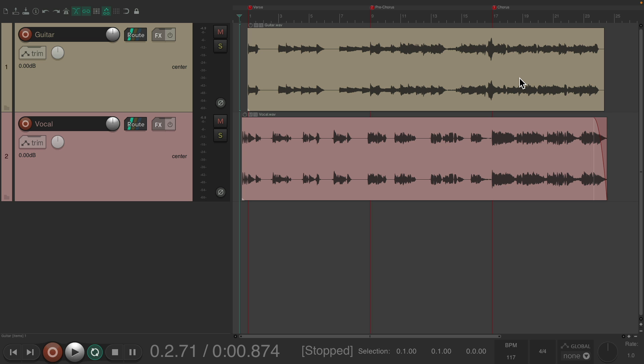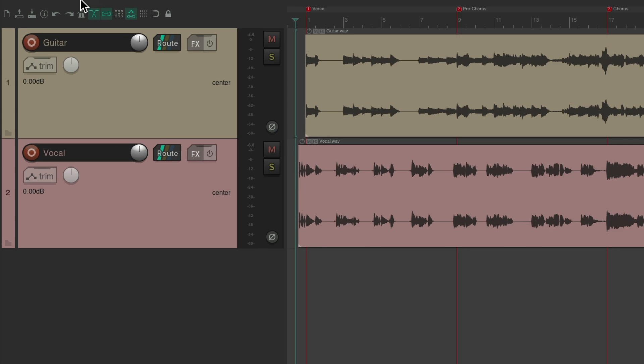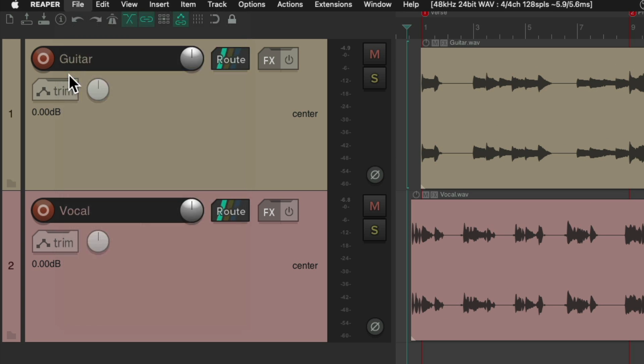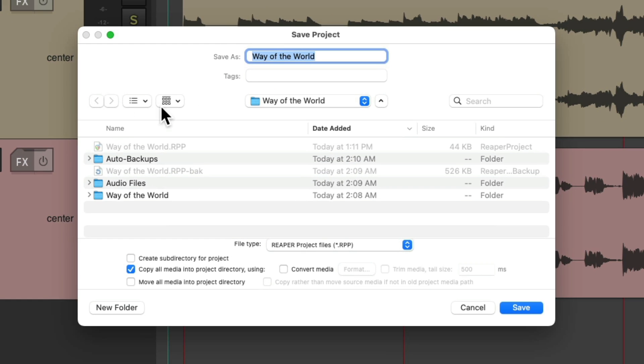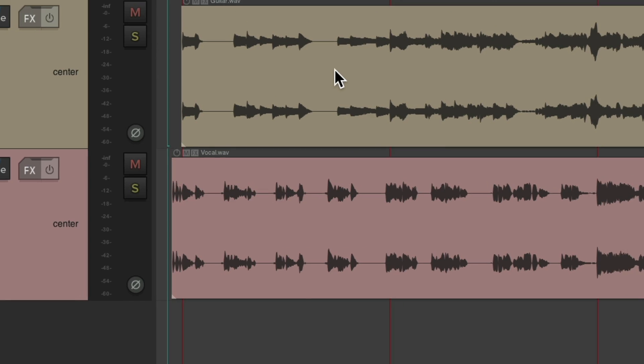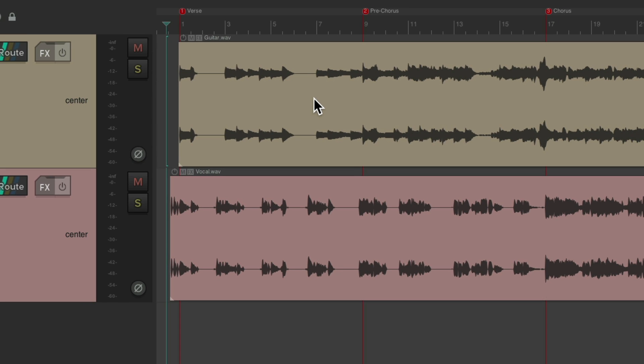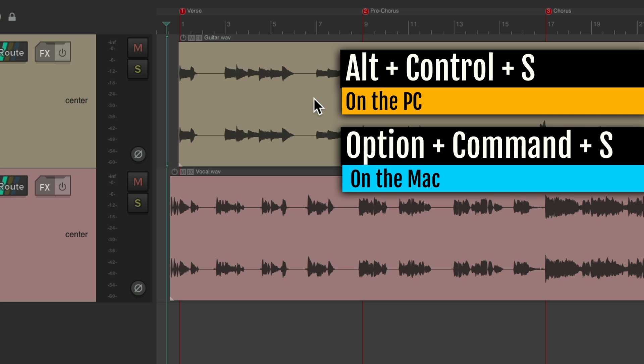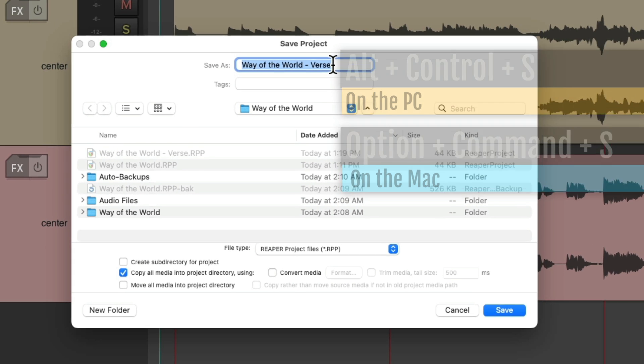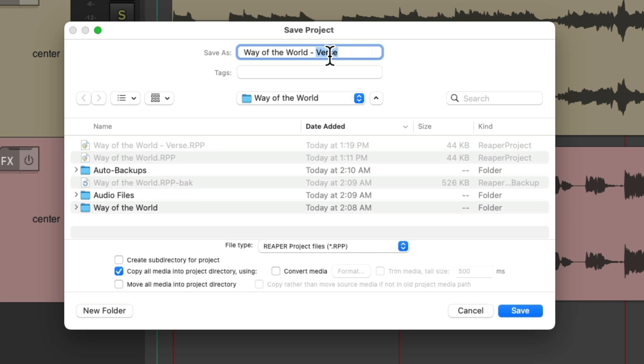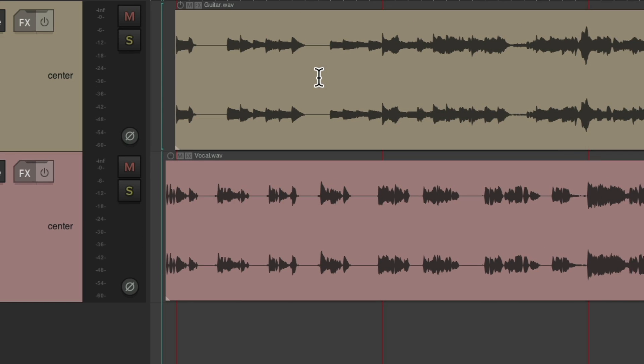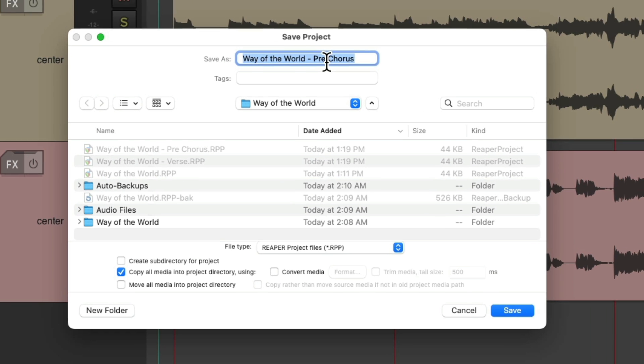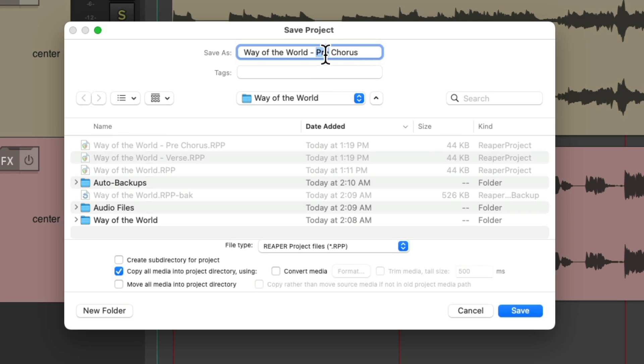So the first thing we'll do is we'll save them in different tabs. Go to file, save project as, and it's already saved with the name. I'm going to save a version as verse. Then I'll do it again using the keyboard shortcut Alt-Ctrl-S on PC, Option-Command-S on Mac, and save this one as pre-chorus. And do it again and save this one as chorus.